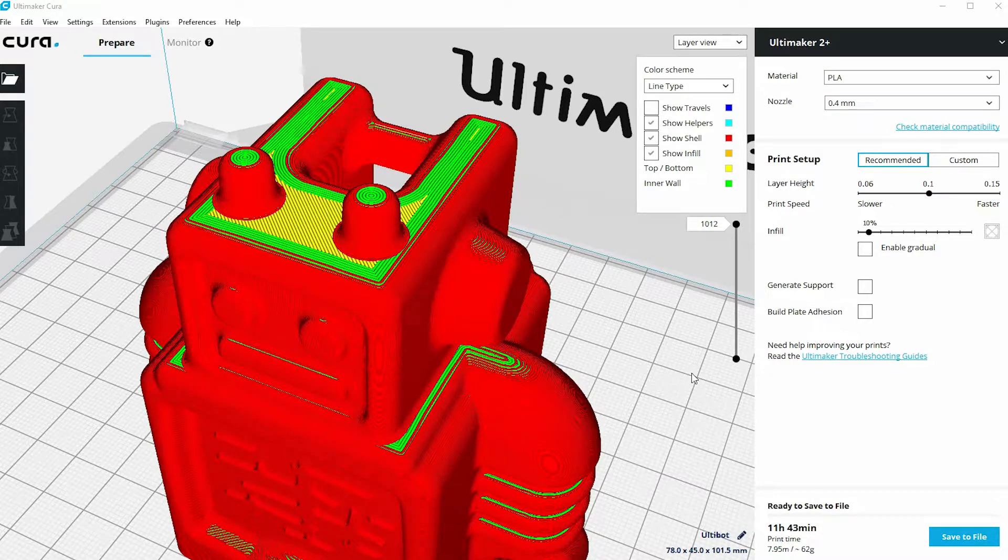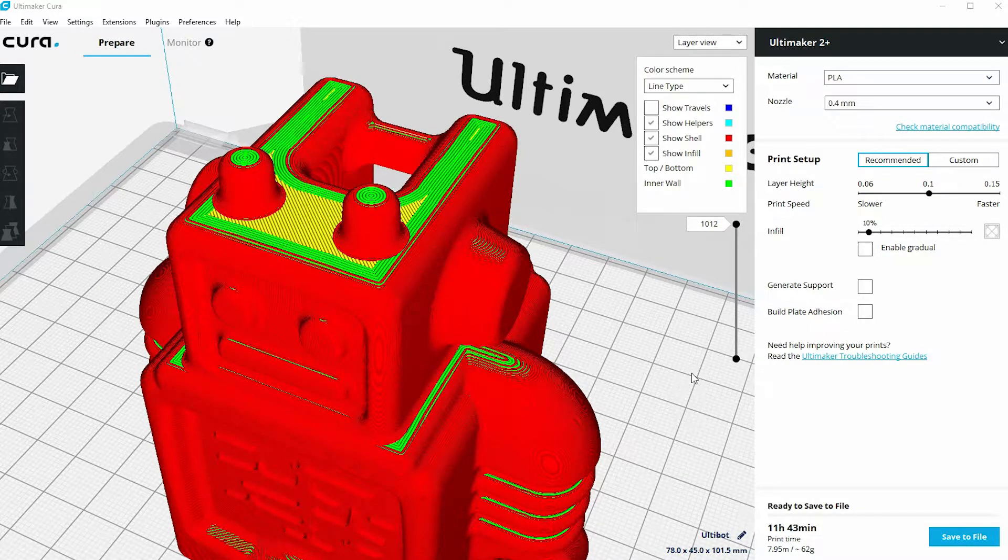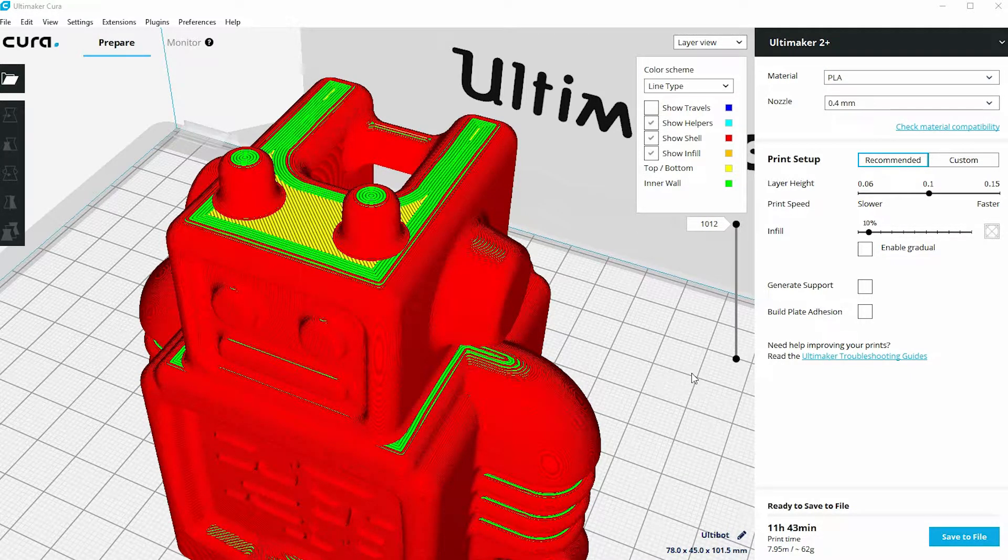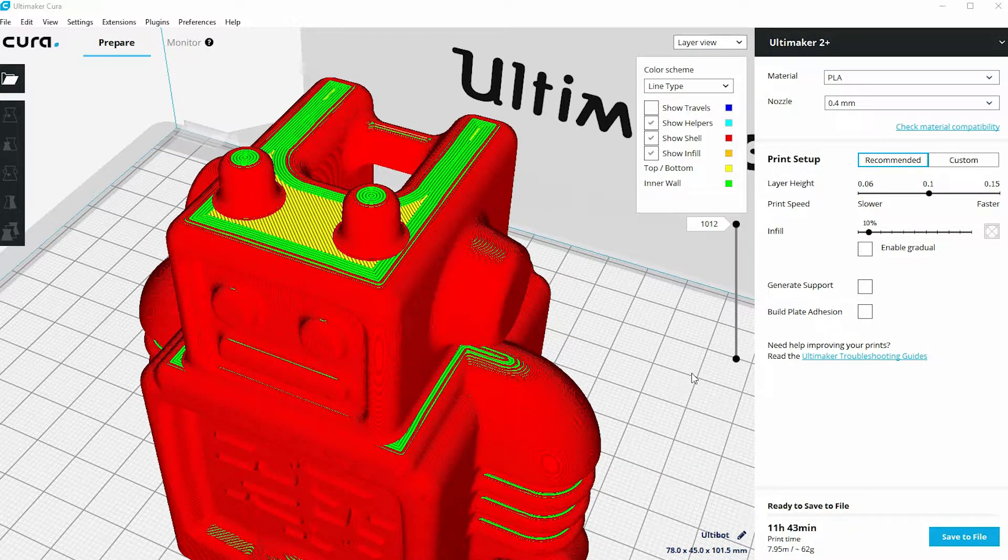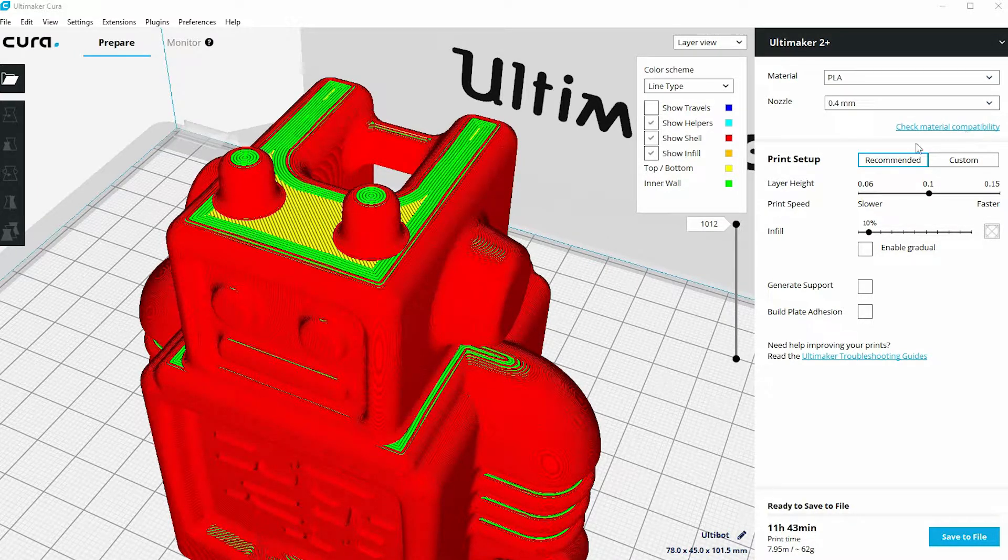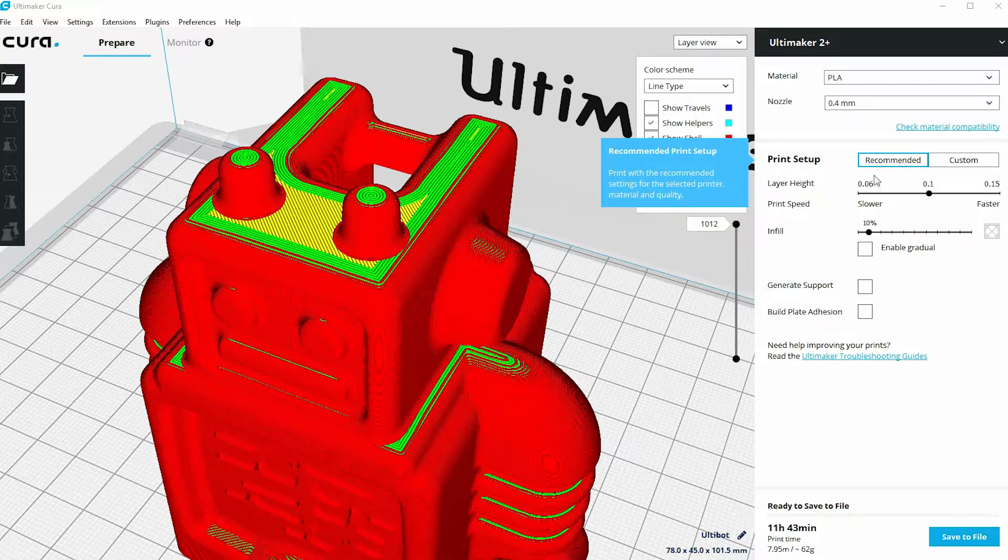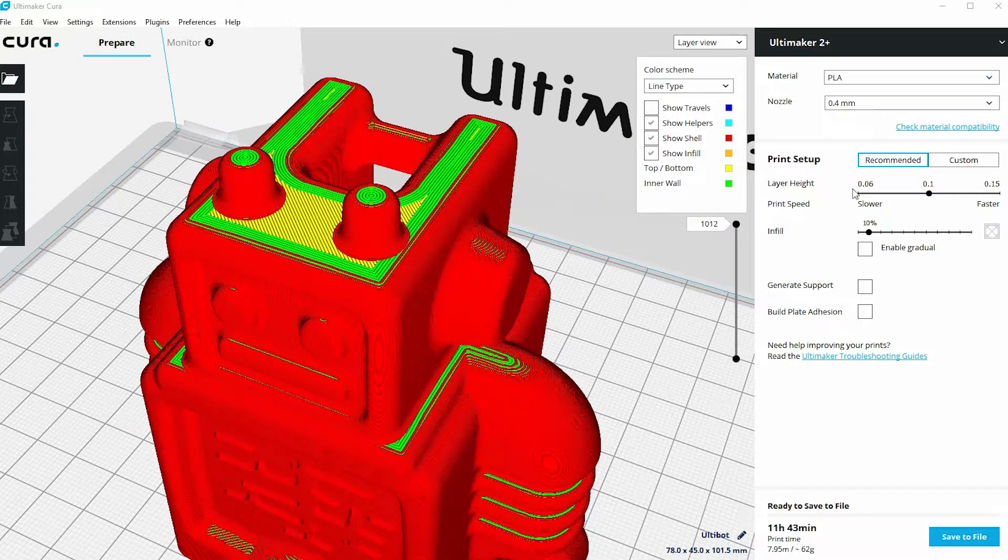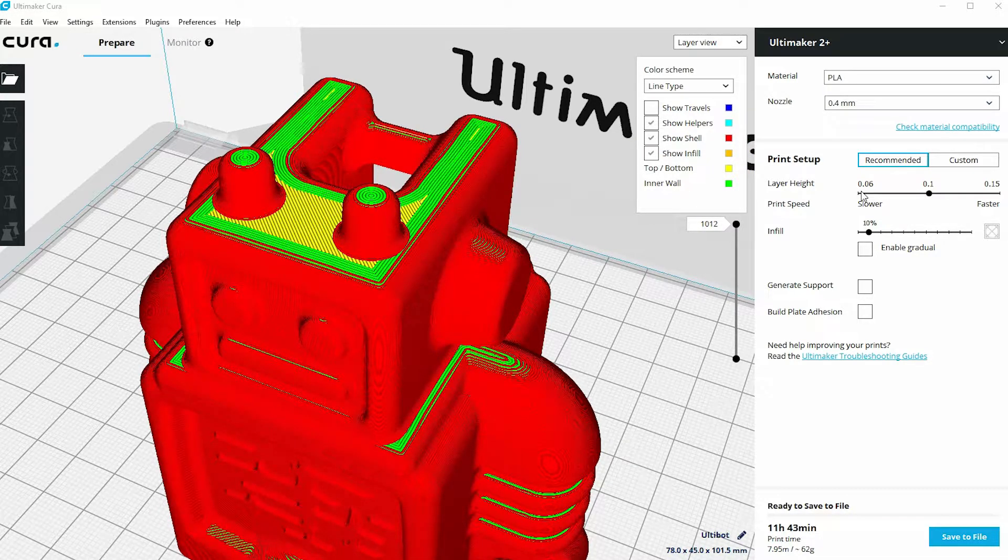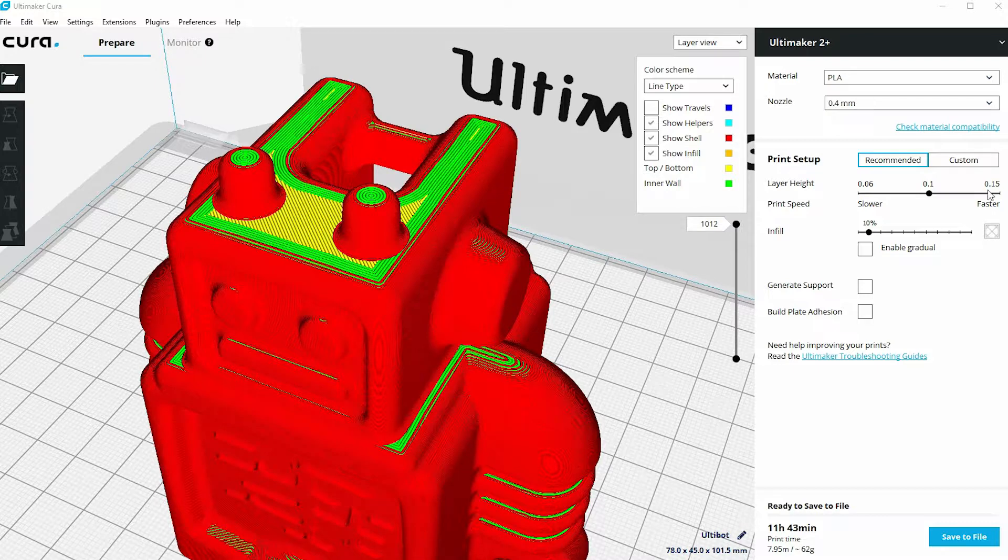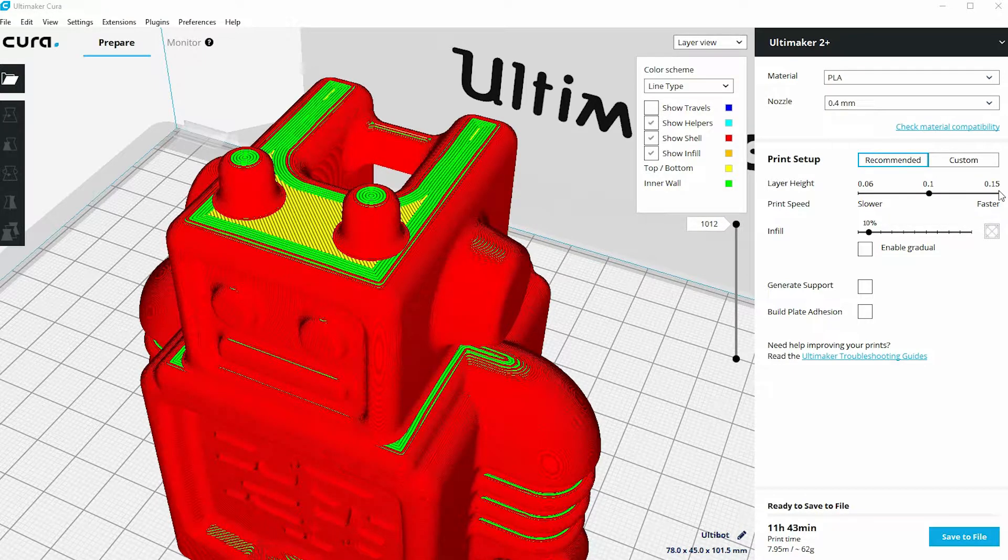In this video we're going to look at the effect of layer heights on 3D prints. If you remember from the earlier video where we brought in our model ready for 3D printing and prepared it using the recommended print setup settings, we had a choice of three layer heights: 0.06 of a millimeter, 0.1 millimeter, and 0.15.